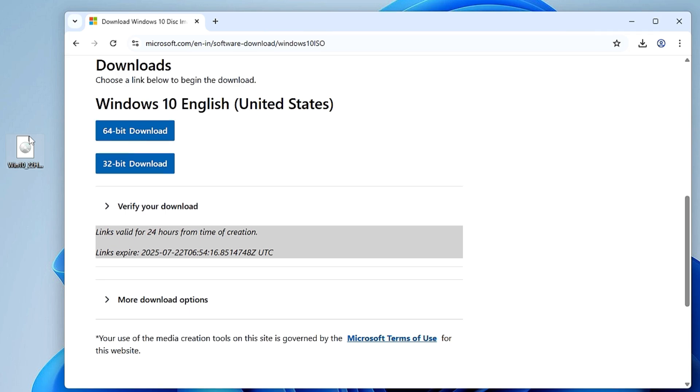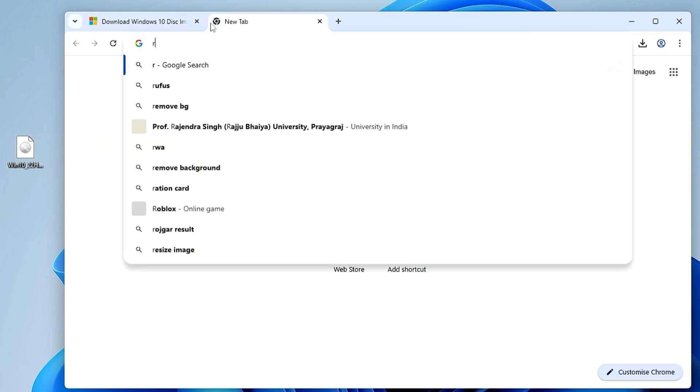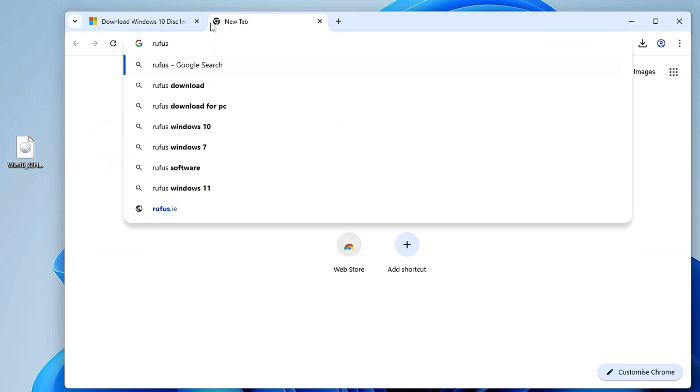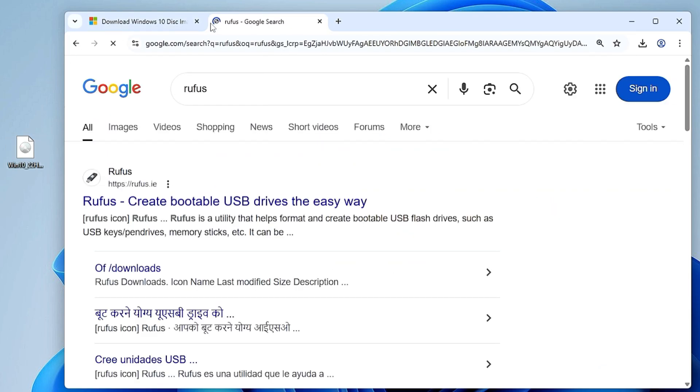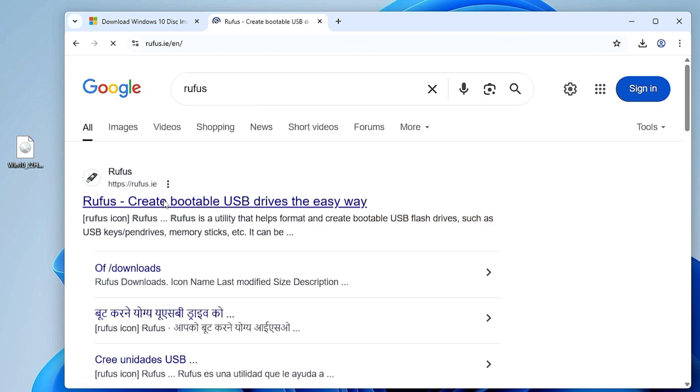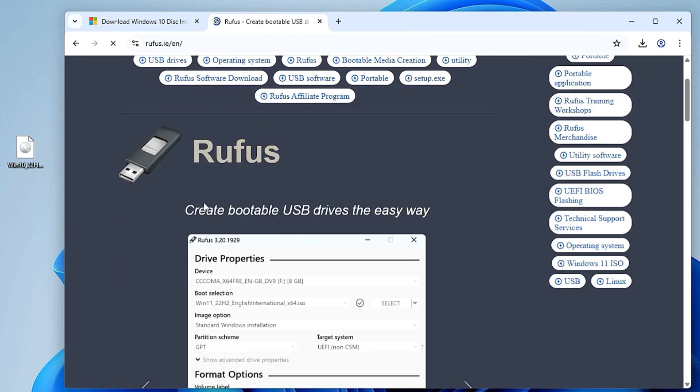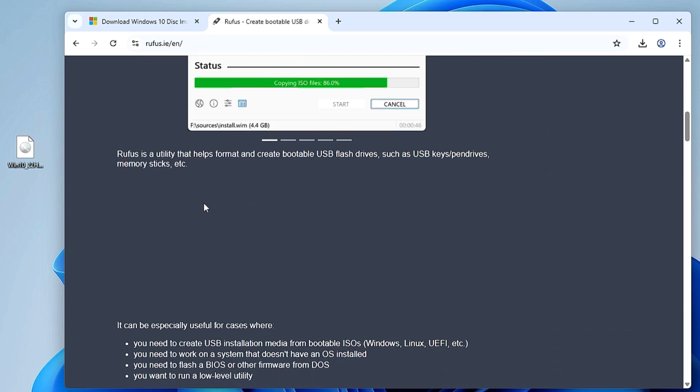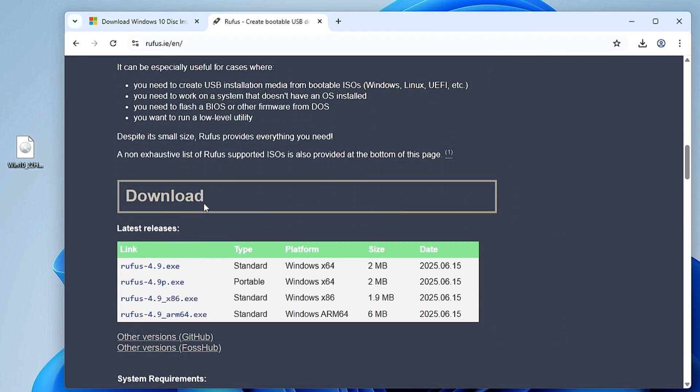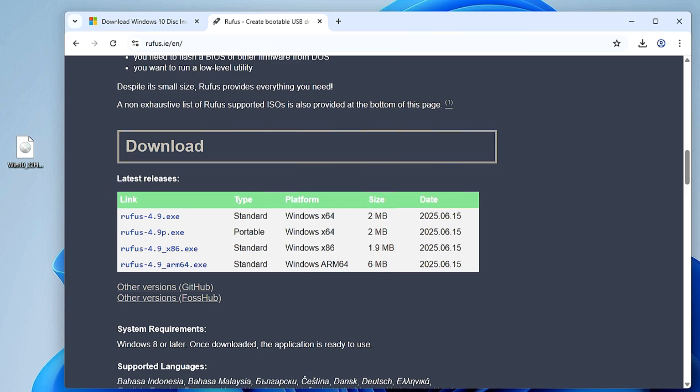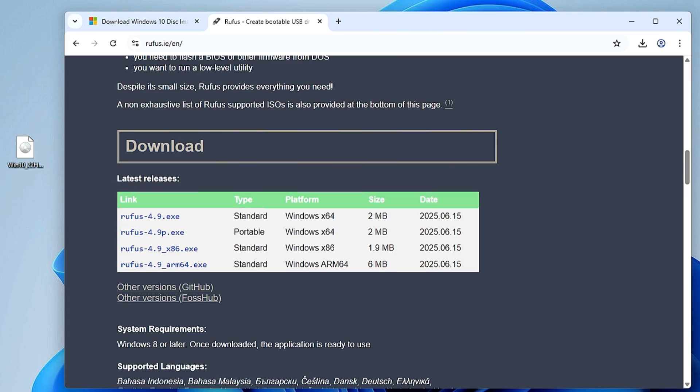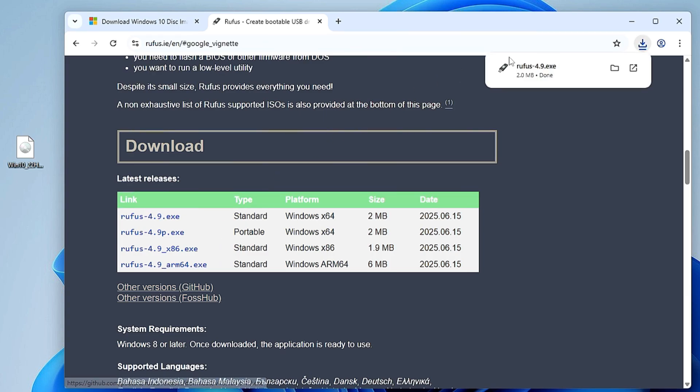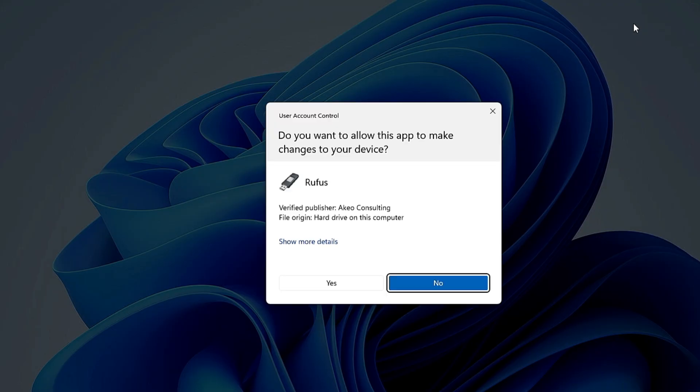Once the ISO is downloaded, next we have to download the Rufus software that will help us create a bootable USB. Open up a new tab and search for Rufus and hit enter. Click on the first website. Scroll down, and in the latest release you will find the top option Rufus 4.9 EXE. You can go with the standard version or the portable version. Click on it and very quickly the tool will be downloaded. Click on this Rufus software.